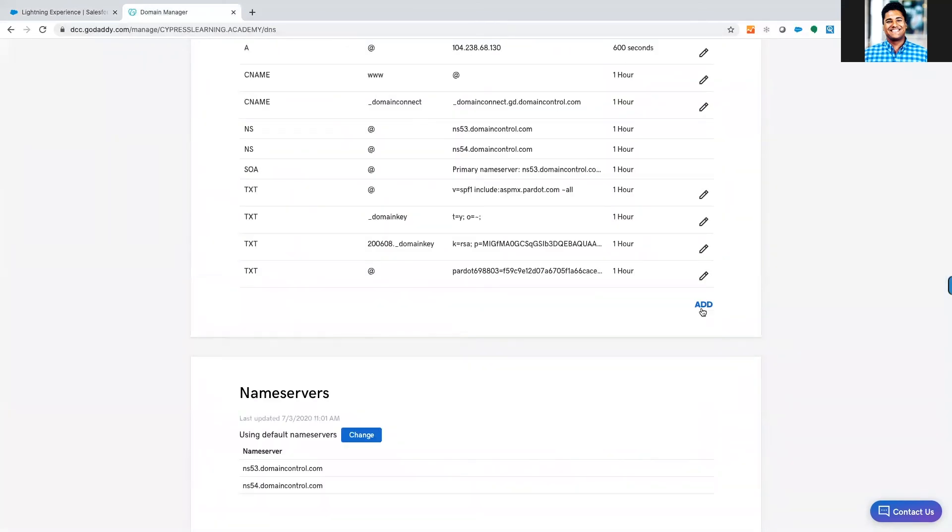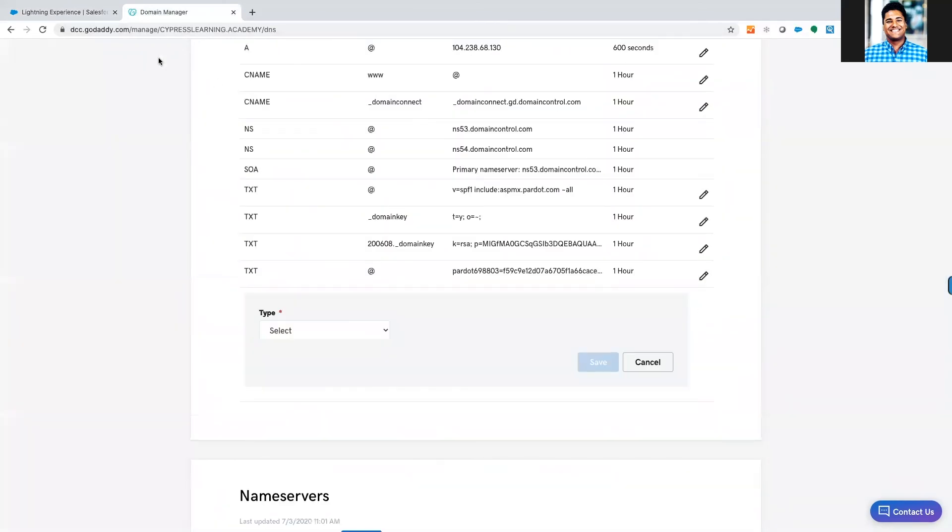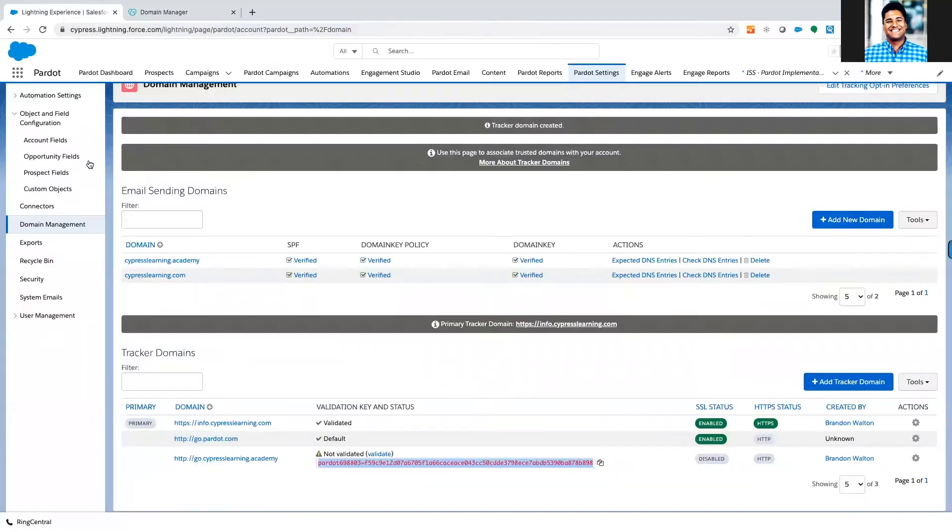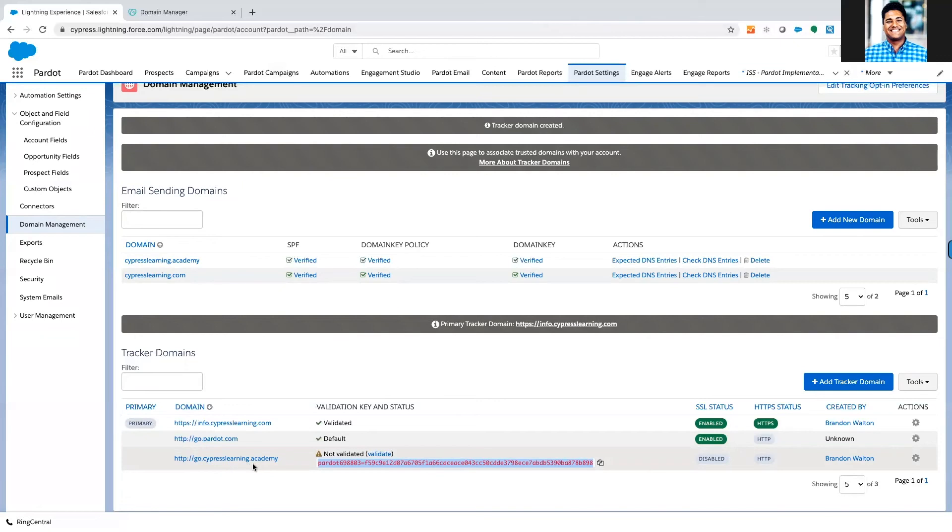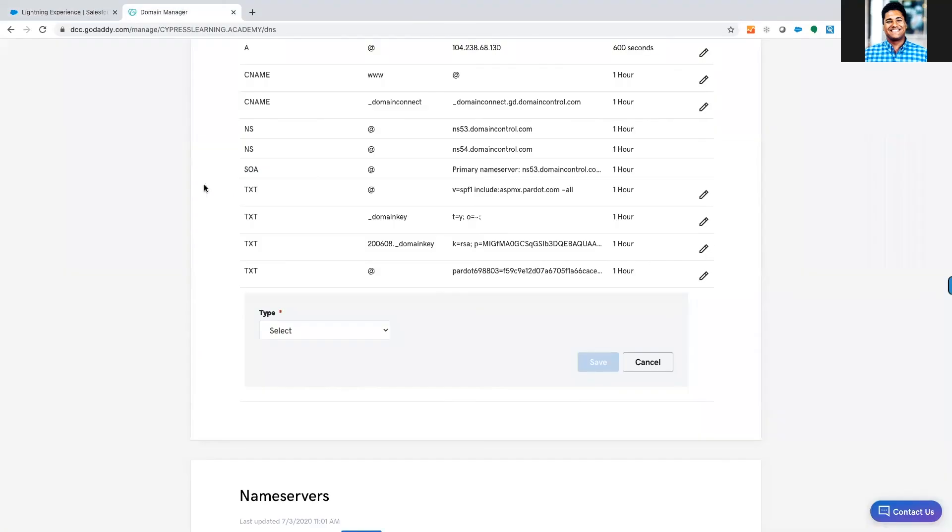Now the next thing that we need to do is add the subdomain for this tracker. Tracker domains are subdomains. For us, cypresslearning.academy is going to go wherever we host cypresslearning.academy. It could be a WordPress site or some other solution. But specifically when someone goes to go.cypresslearning.academy, we want that to be managed inside of Pardot.